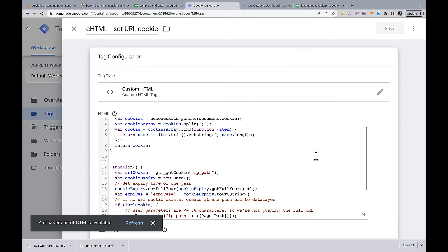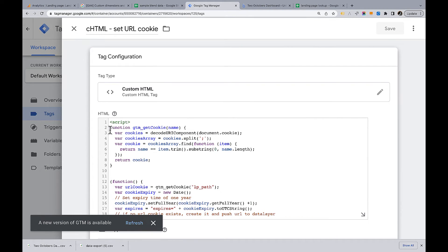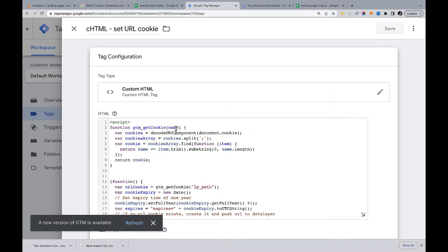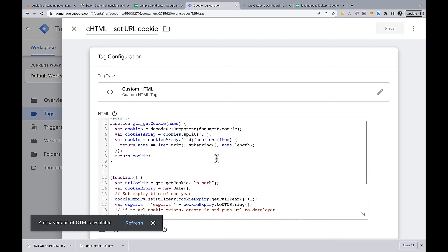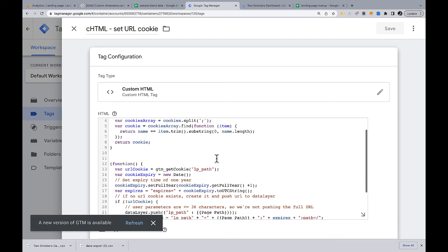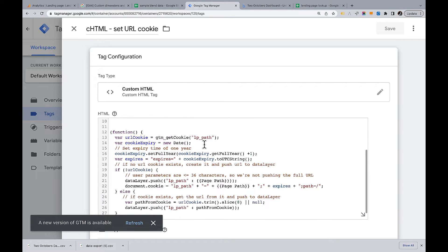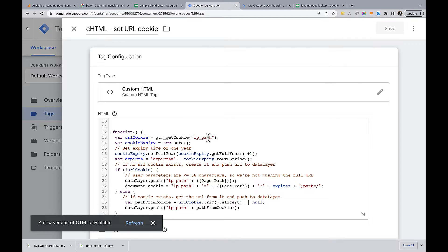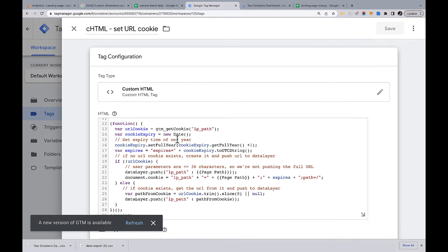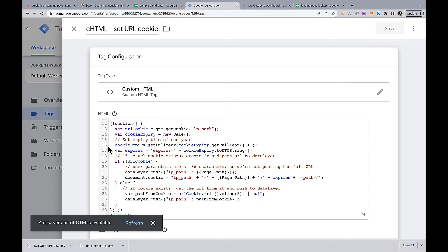Let's have a look at this code. This function here just gets cookies. It's a generic function. You could use this to get other types of cookies. It takes the name of a cookie as an argument and then returns the cookie. Down here is where the fun happens. The first thing it does is it tries to get a cookie called LP_path and sets the value of URL cookie to that. I also set an expiration for a cookie in case I need to create one.